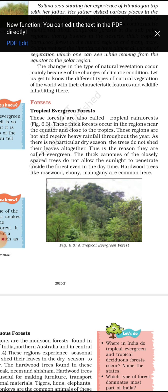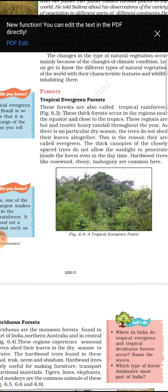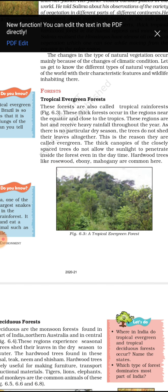The trees remain green throughout the year because there is no dry season. The thick canopies of closely placed trees do not allow sunlight to penetrate inside the forest even during the day. Hardwood trees like rosewood, ebony, mahogany, and conifers are found here.